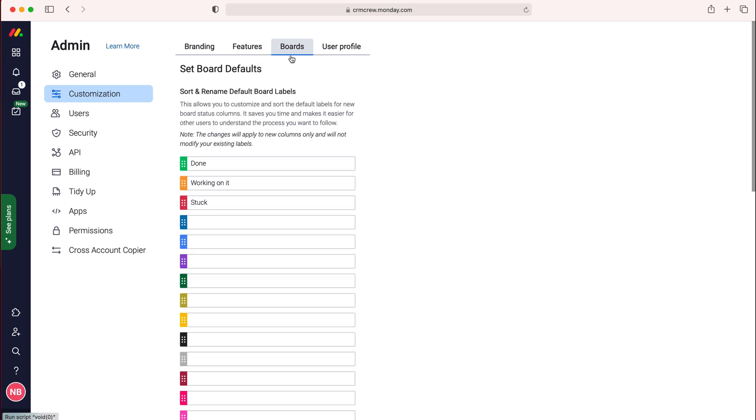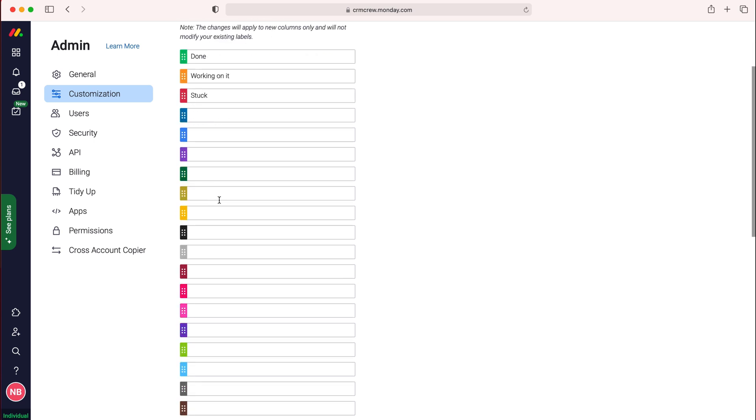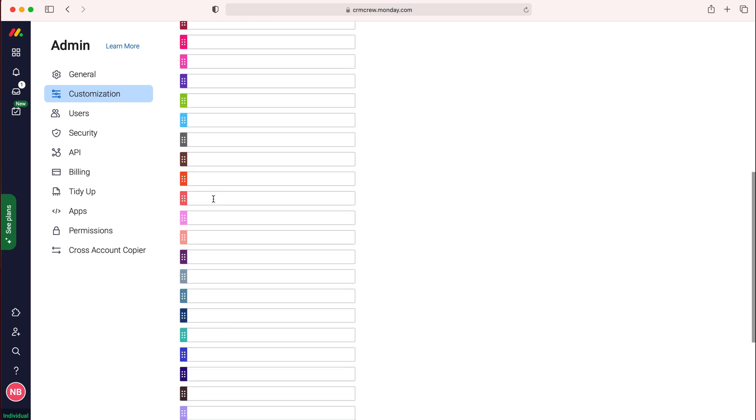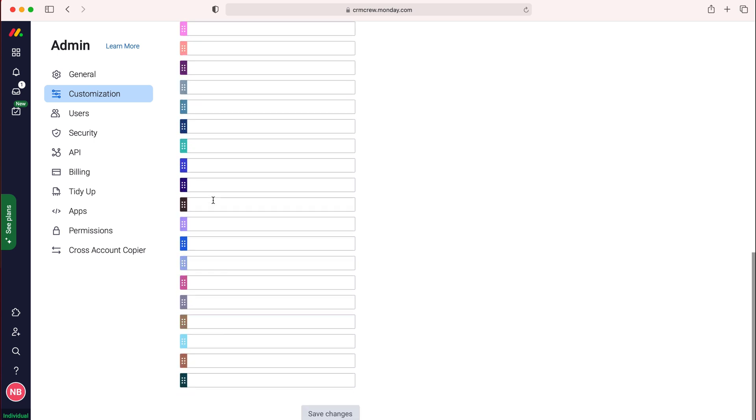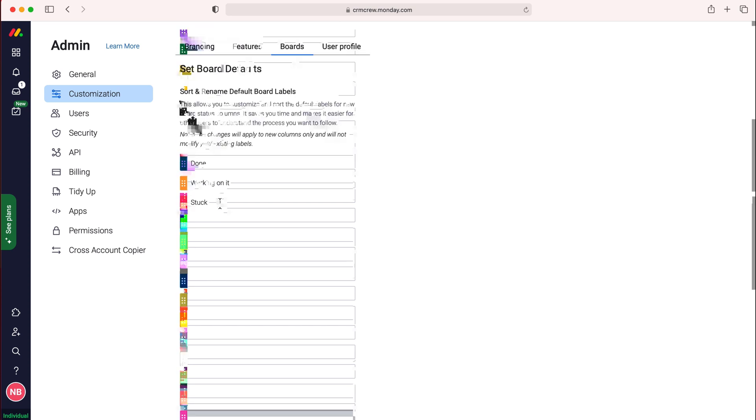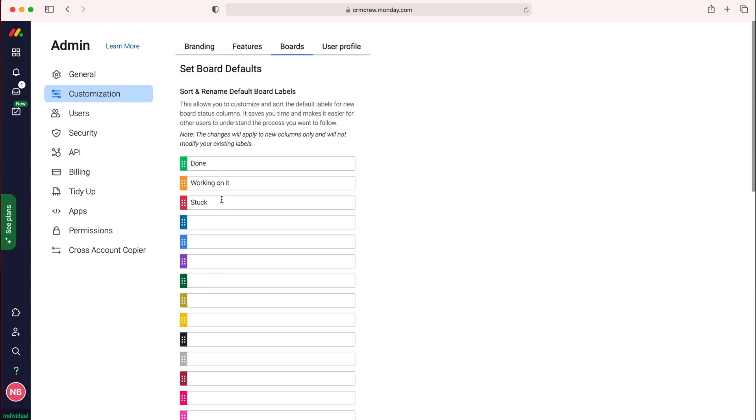So press boards and then as you can see here we have got our three default labels done, working on it and stuck. We can change any of these and the various different colors inside of our Monday.com system to make it more applicable to the work we're doing.